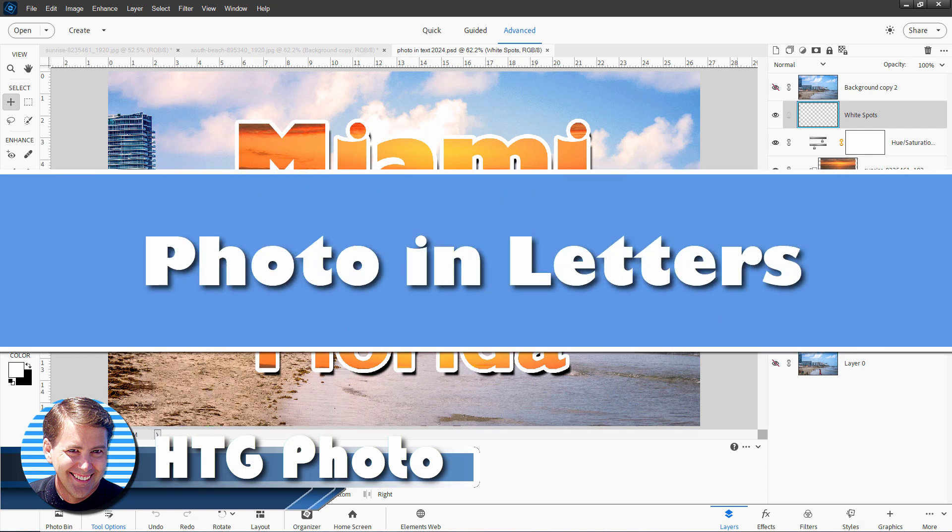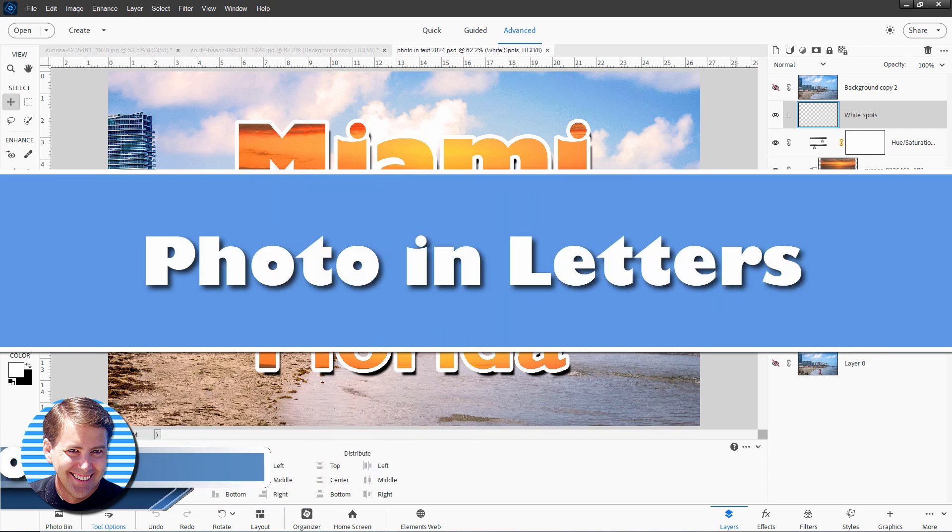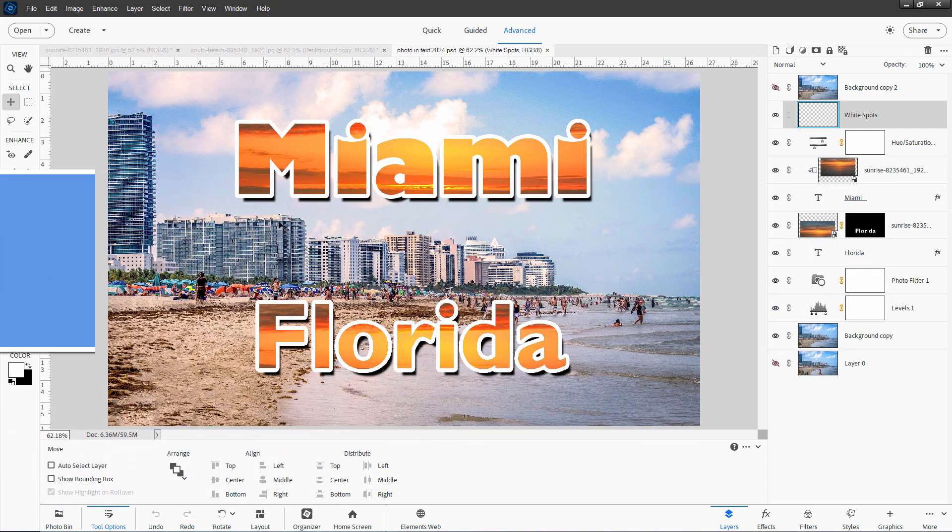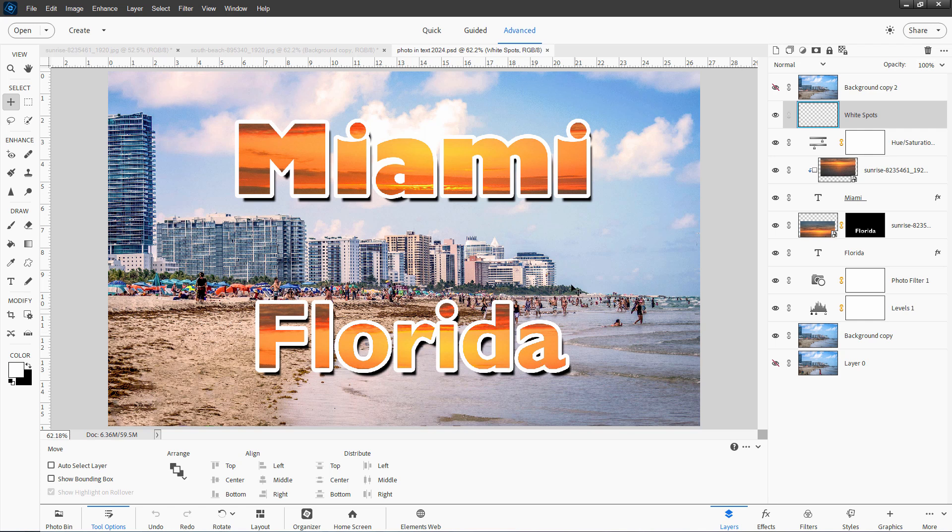Hi, George here, and today I'll be showing you how to put a photograph inside of letters like I have right here.